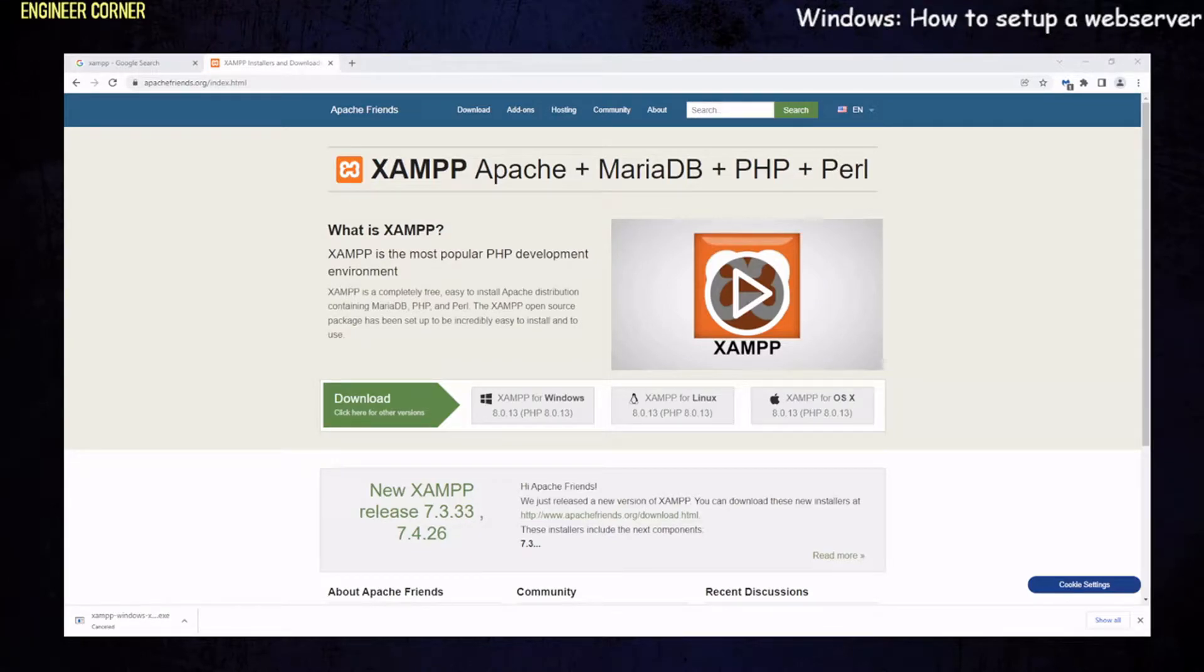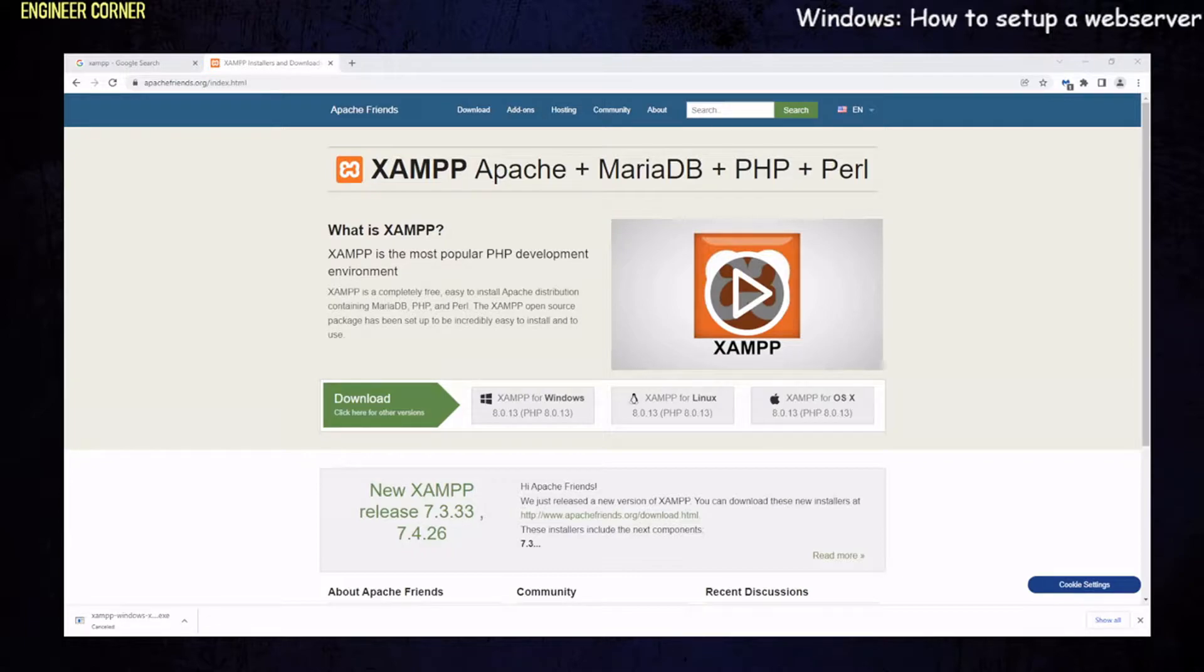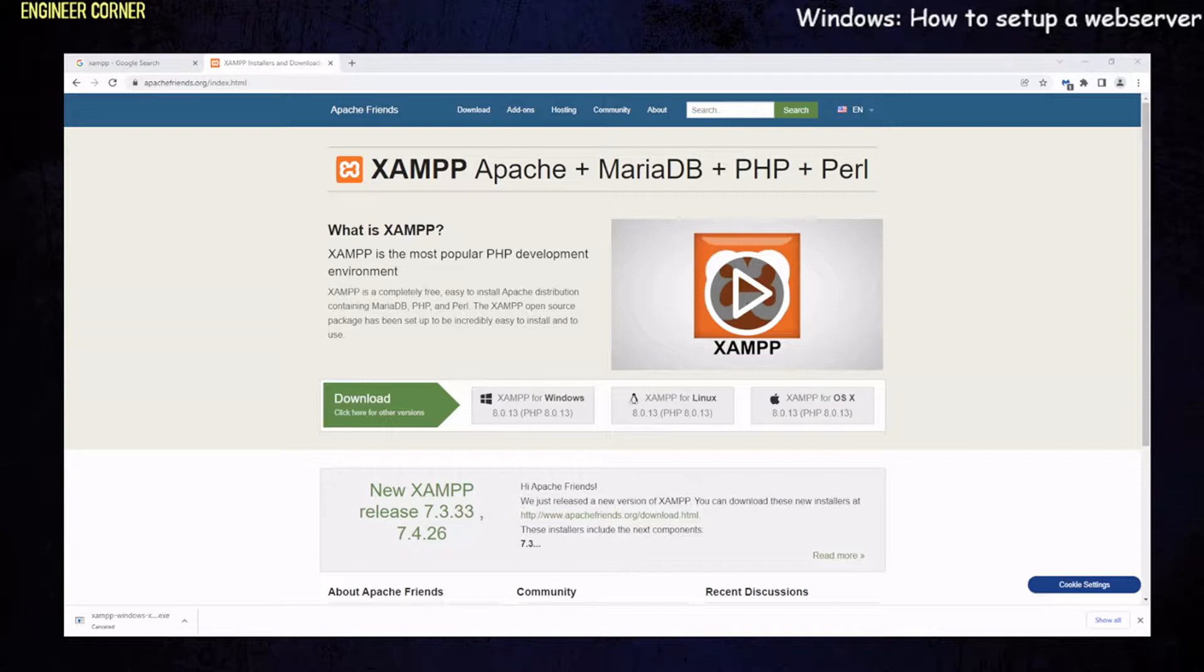Hi, welcome to Engineer Corner. If you enjoy this video, please like, subscribe, and share. Today on Engineer Corner, I'm going to show you how to set up your own personal web server in Windows 10. You can use this on your home network as a production server, a testing environment, or development environment.